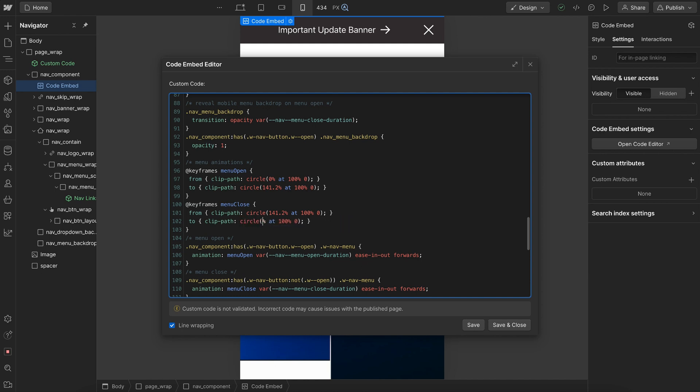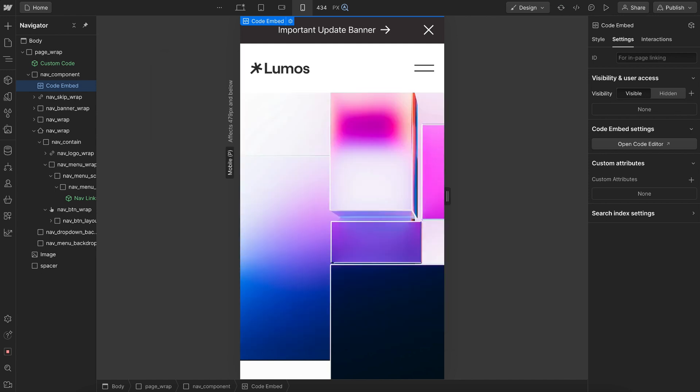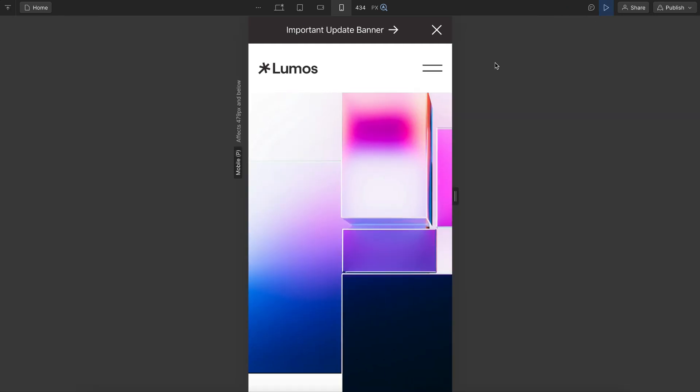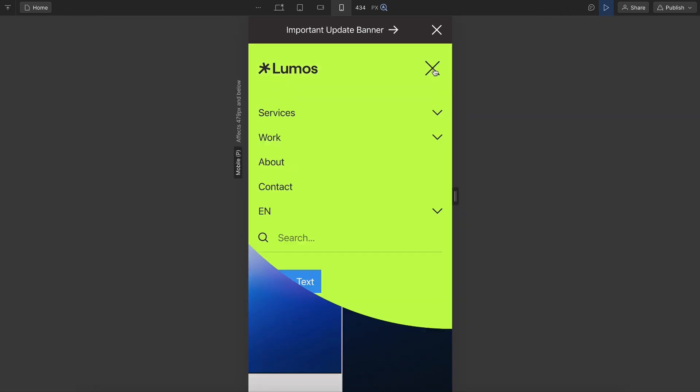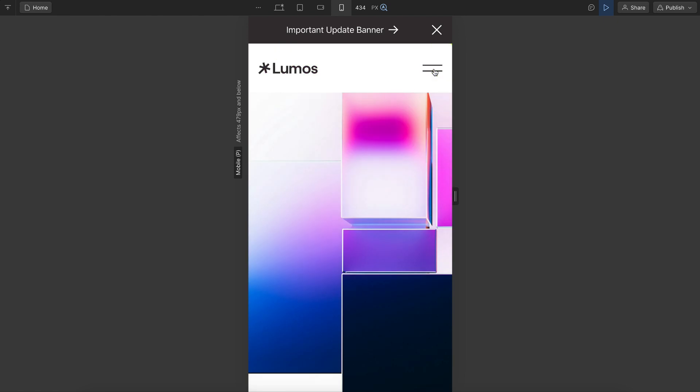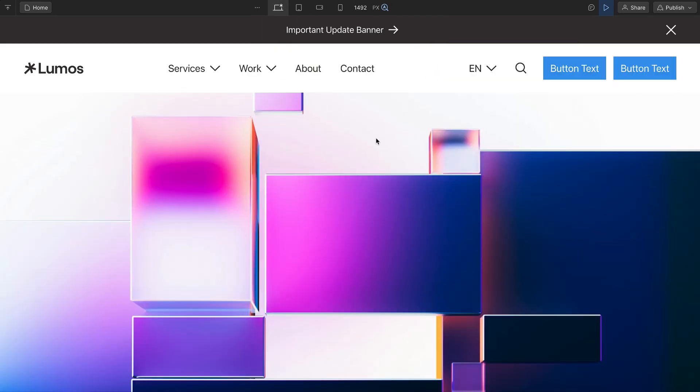And then we can go ahead and test that out, but we should have this just opening from the side and more of a circular fashion like so. So that's how to customize and build out this nav1 component in Webflow.